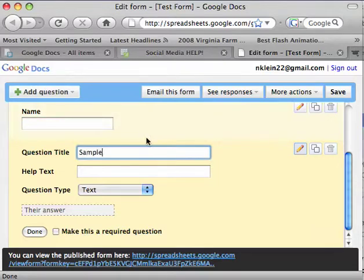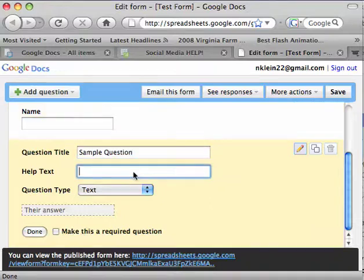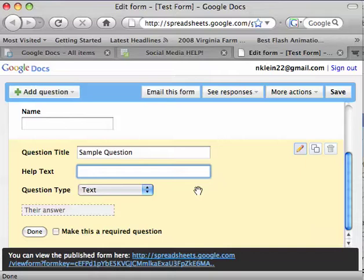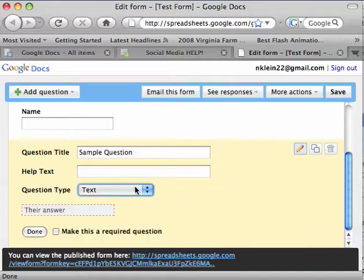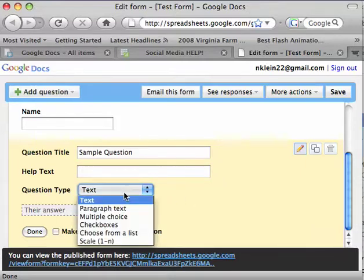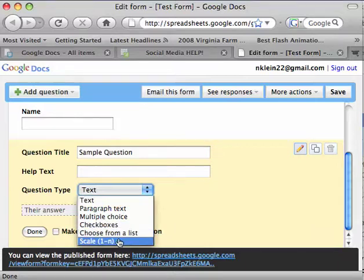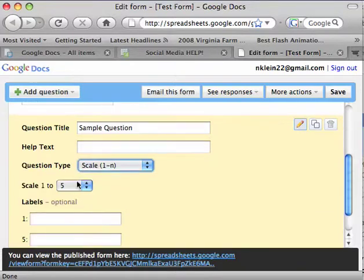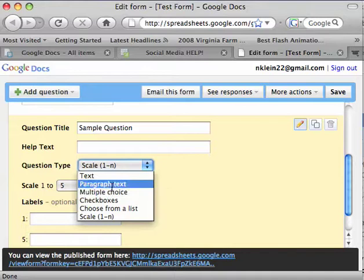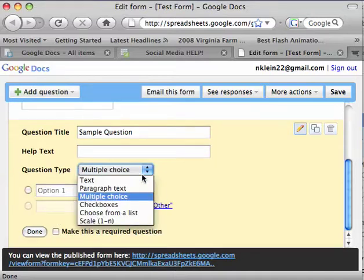You type in your sample question, whatever it would be. It could be anything. You know, you can skip the help text if you want. Then there's different question types here, so you can do a scale question where it's one to whatever, and you can change what N is, or you can do a multiple choice where you give several different options.